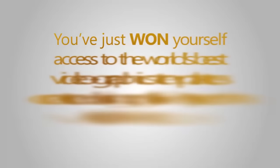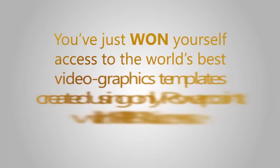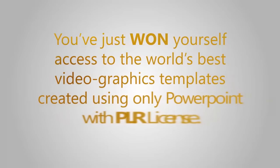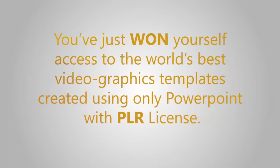Congratulations! You've just won yourself access to the world's best video graphics templates created using only PowerPoint with PLR license.